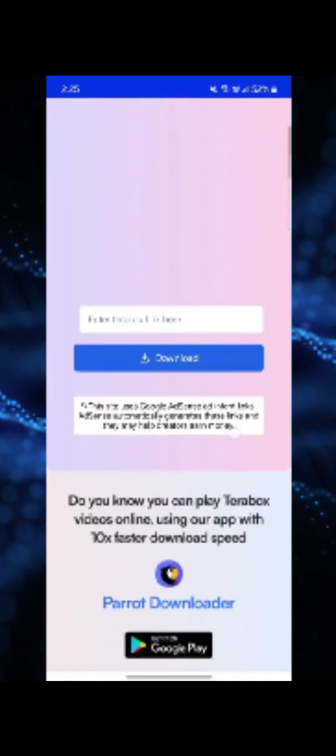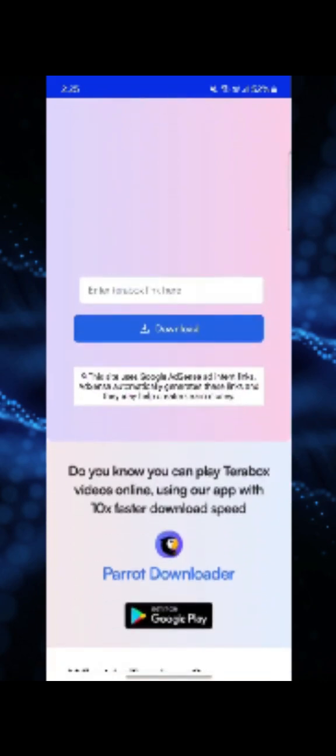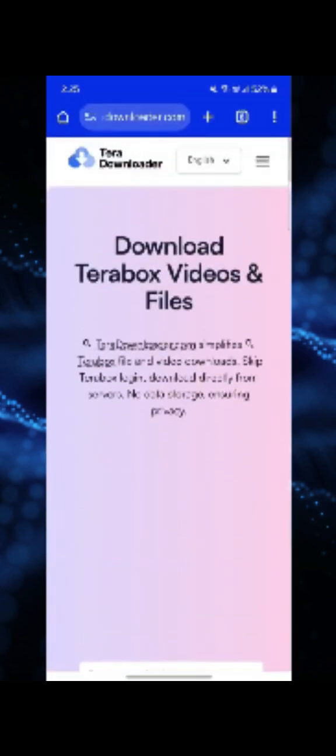Once you've copy-pasted your link here, you can click on this download icon that you will see in the blue button, and the video will get downloaded.